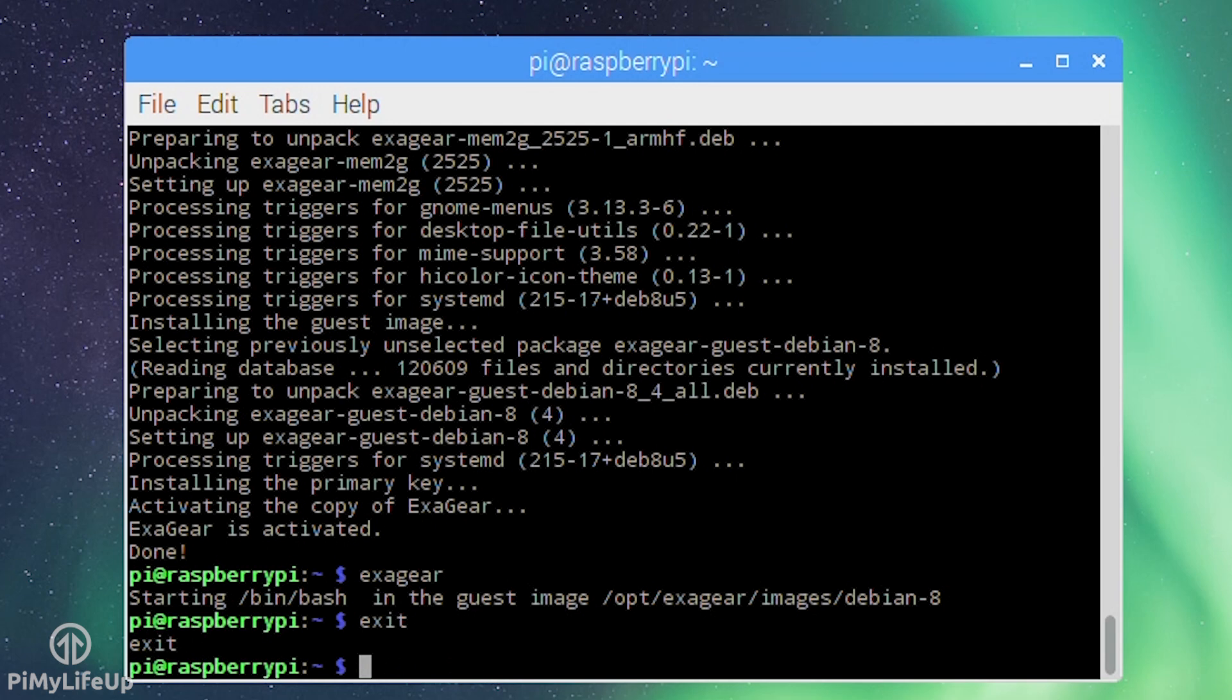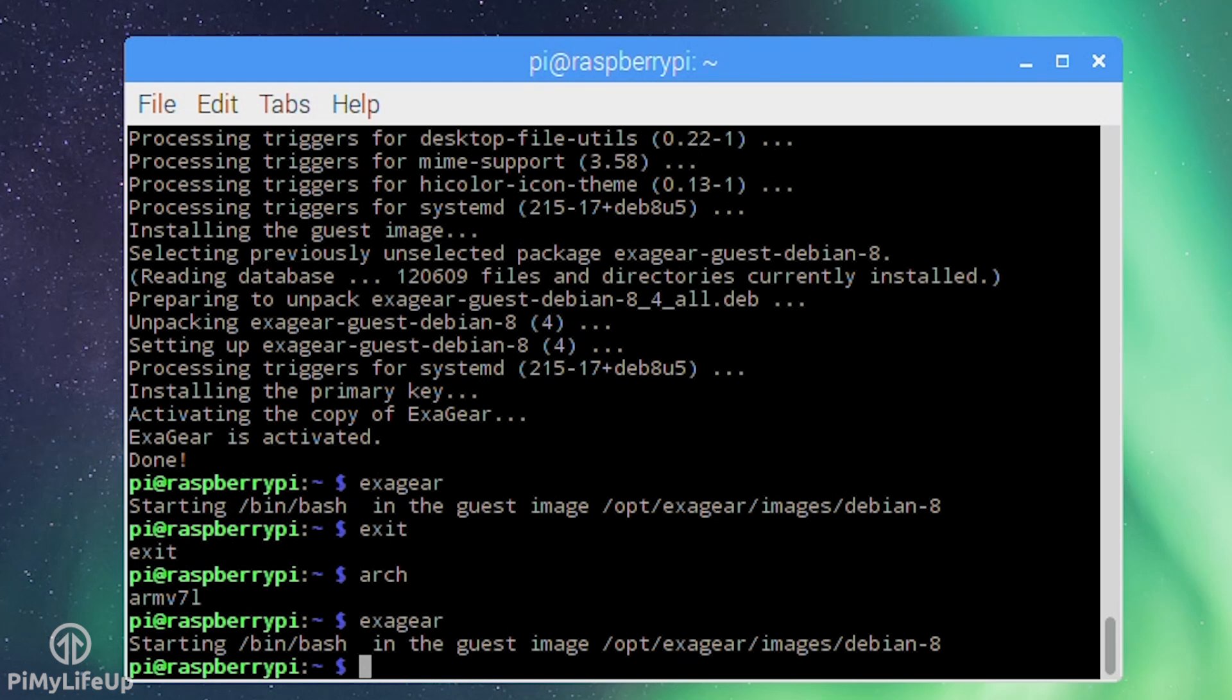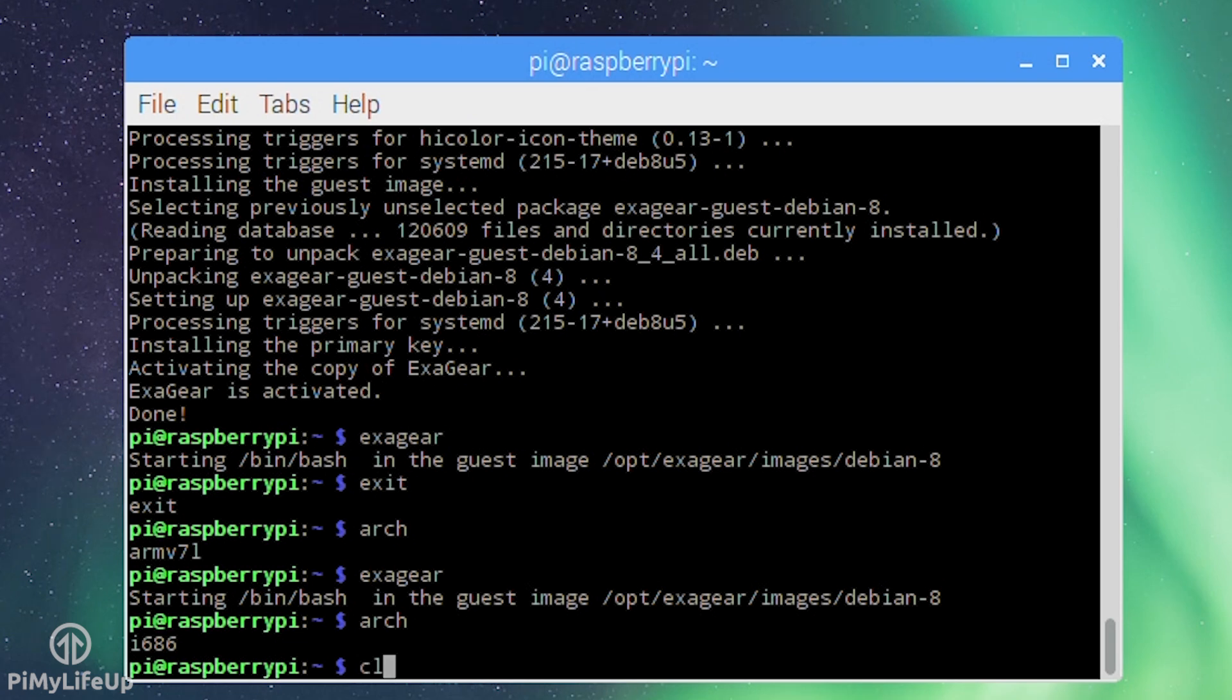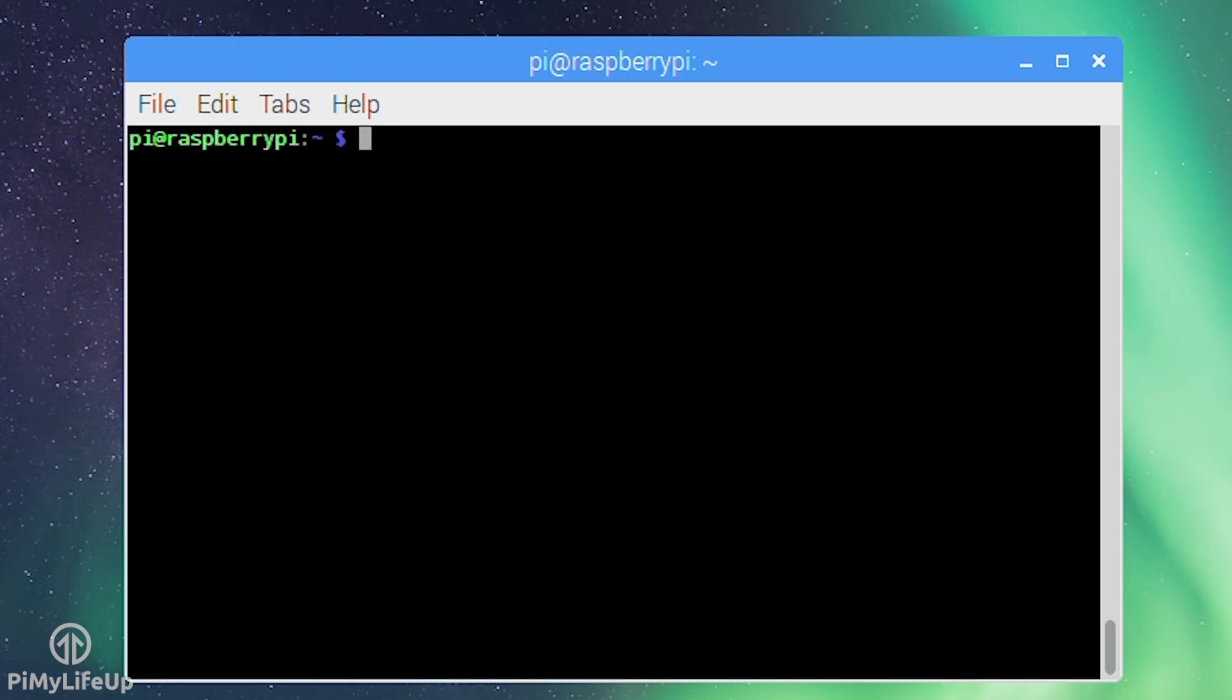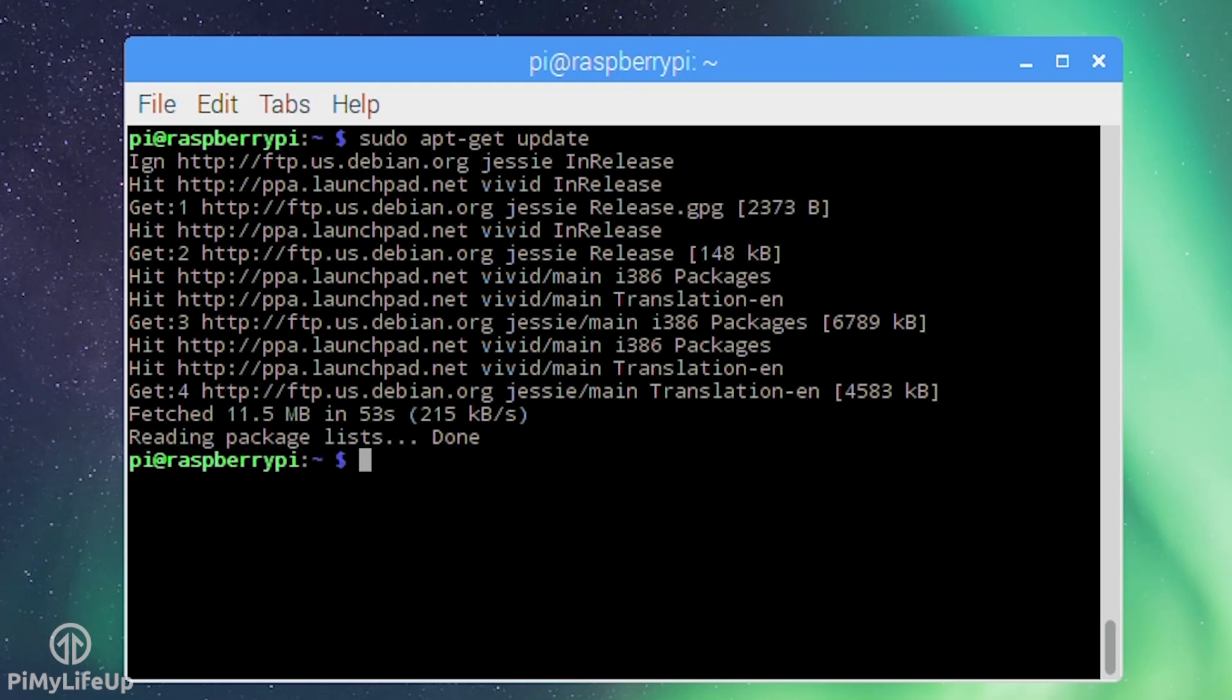To check that you are in the x86 environment simply run: arch. It should return i686. If so you're now ready to start installing and using x86 apps. Before you get started update the guest OS by running: sudo apt-get update and sudo apt-get upgrade.